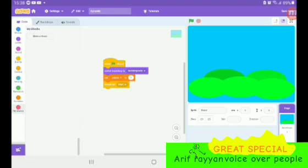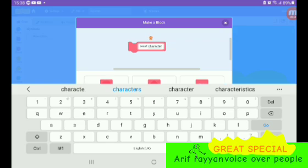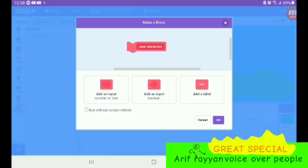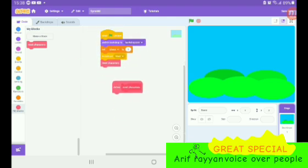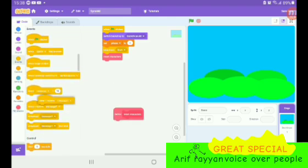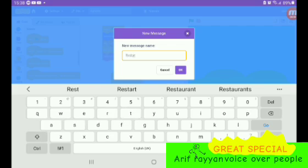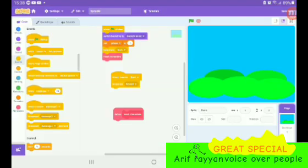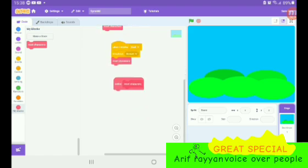The next block is 'reset characters'. Don't forget to run it without screen refresh. We put in 'reset characters' — that resets all of the characters, but only polos can show up. We also put a 'when I receive start' block, and we broadcast 'restart'. Yes, start and restart.